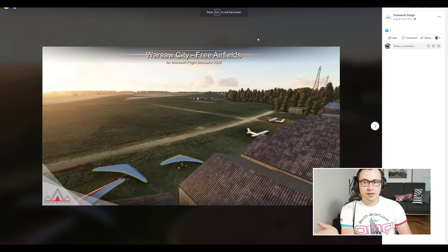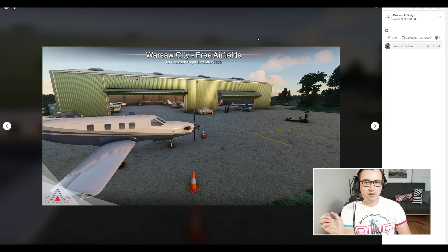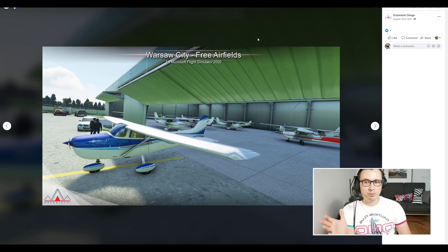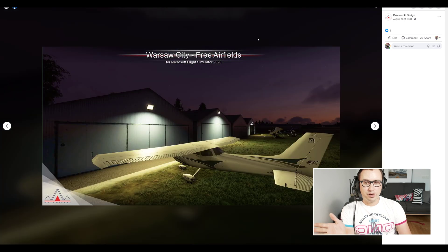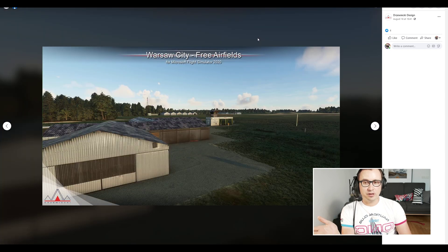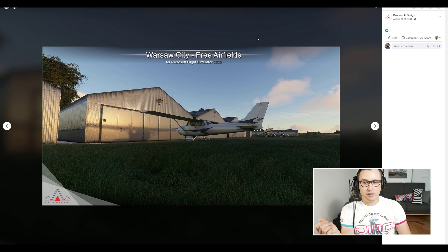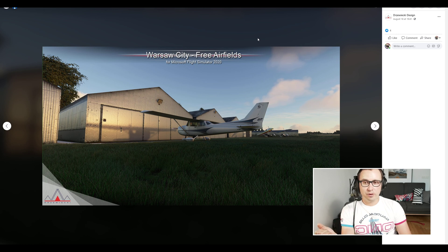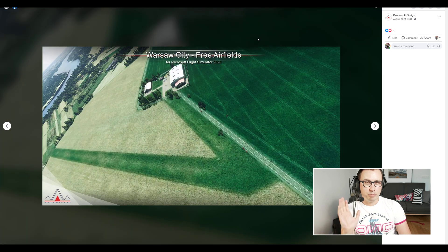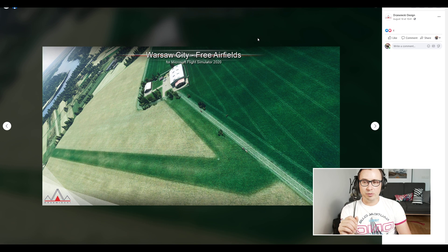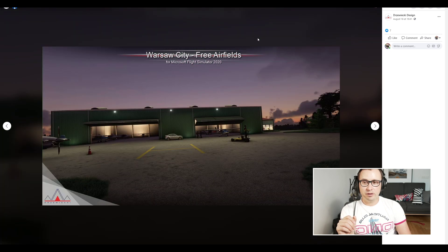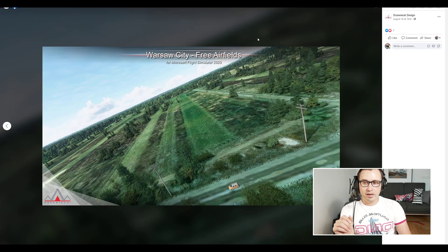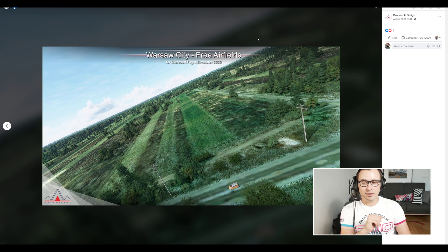These are three very nice airports—actually two airports and a small airstrip. You get these general aviation airports near Warsaw, one to the north, one to the south, with a beautiful scenic route between them along the Vistula River, and you get this airstrip.